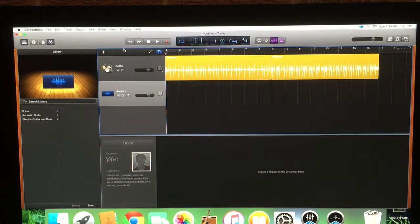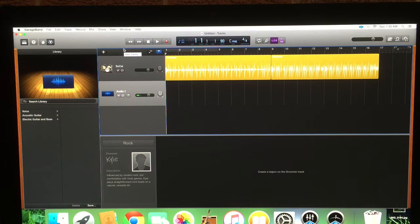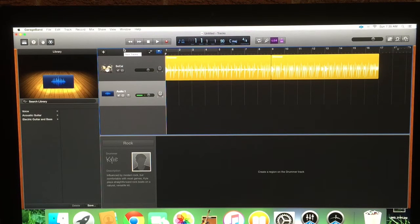Now my problem was, now the guitar sounds good. So I hit record.